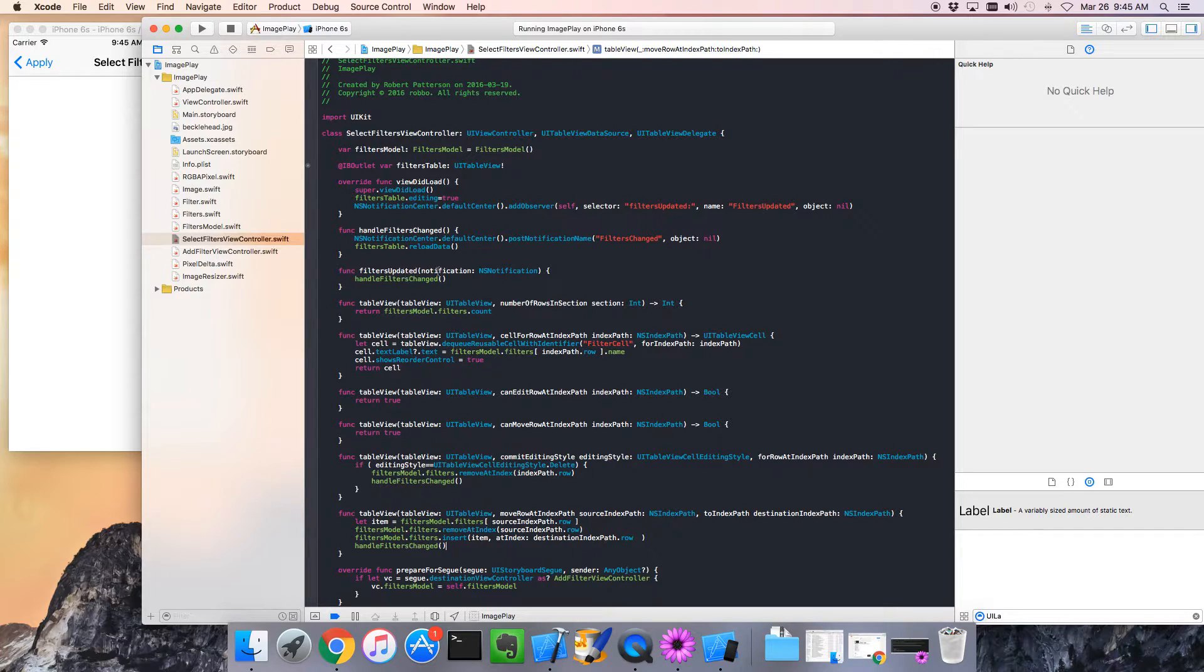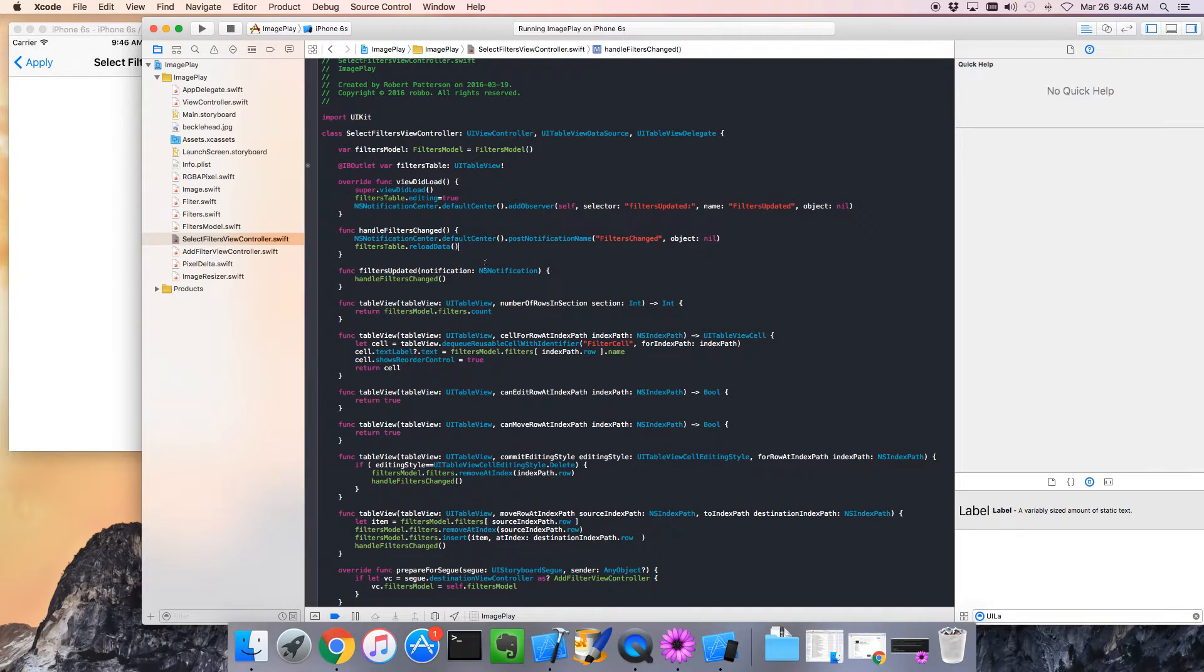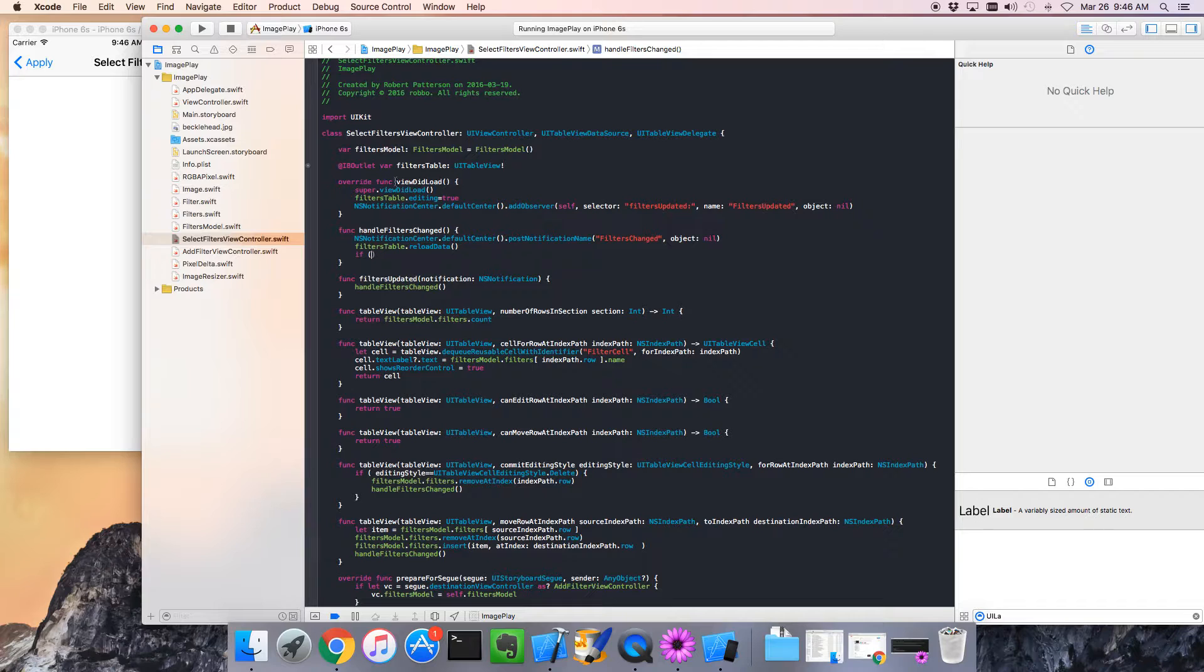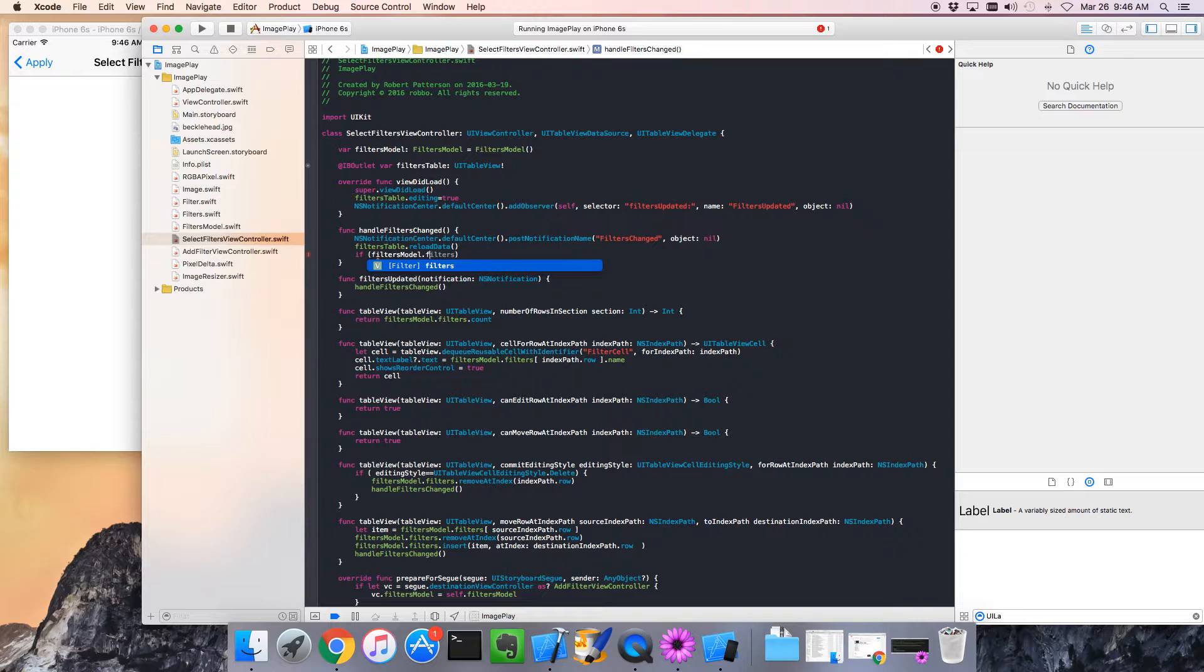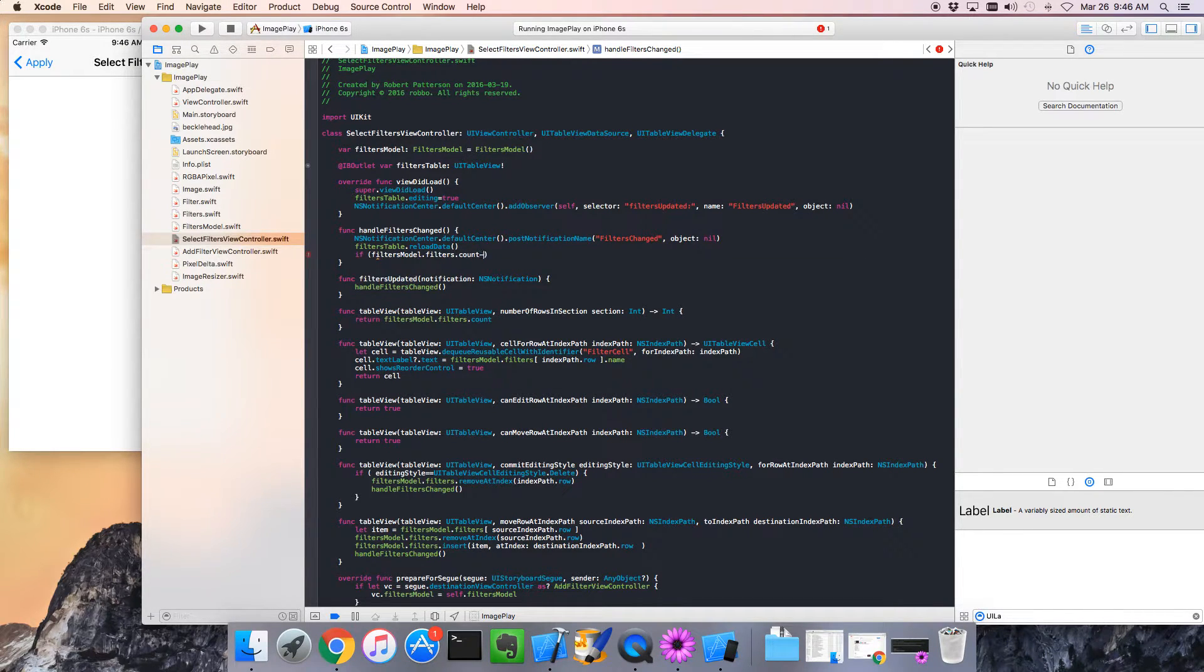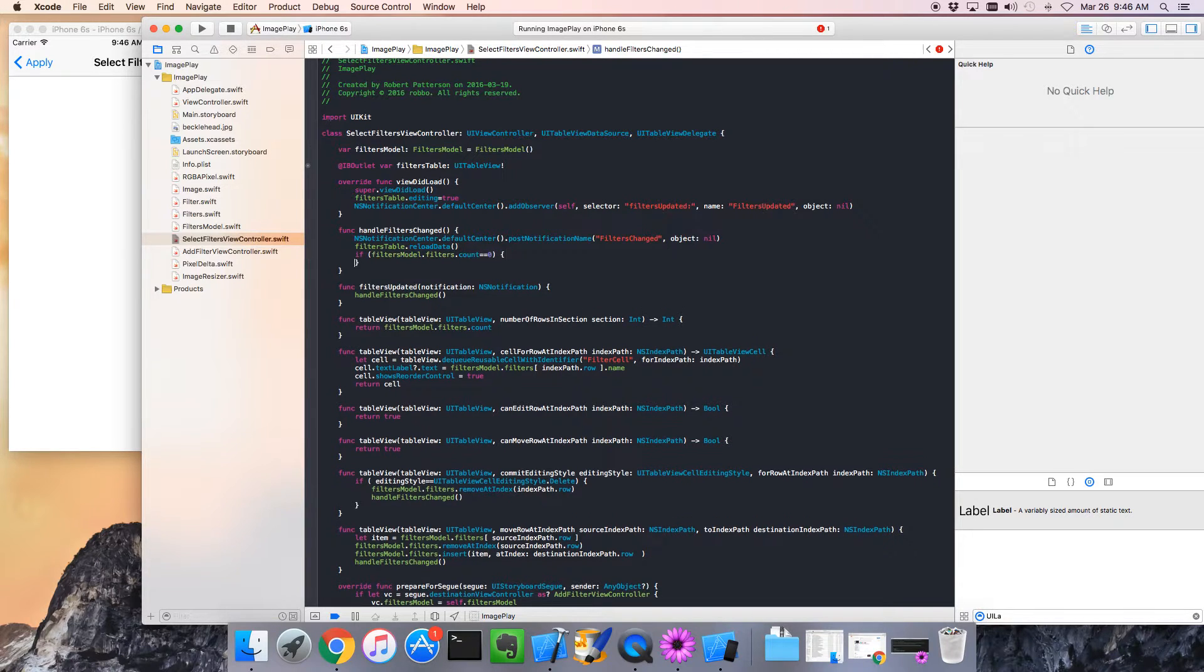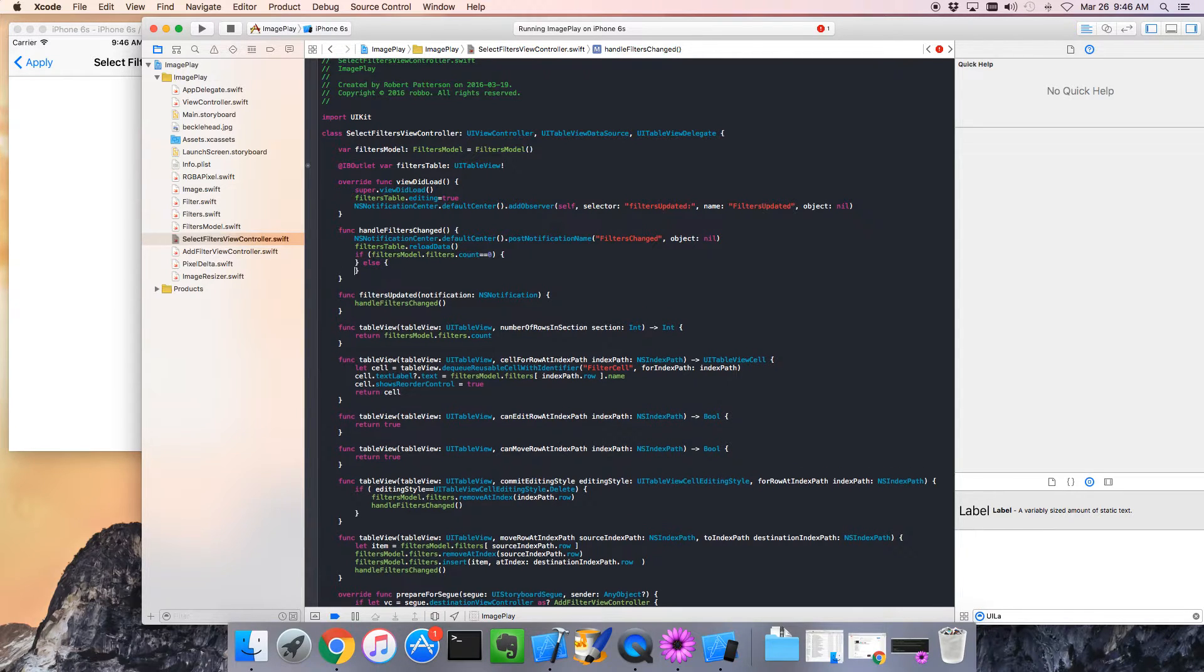So handleFiltersChanged, we'd like to do something different if there are no filters. Let's add a bit of code here. If we go to the table's model, the filters model, to find out if there are any filters, we'll say if the count is equal to zero, what do we want to do differently? Whereas if the count isn't zero, what do we want to do differently?